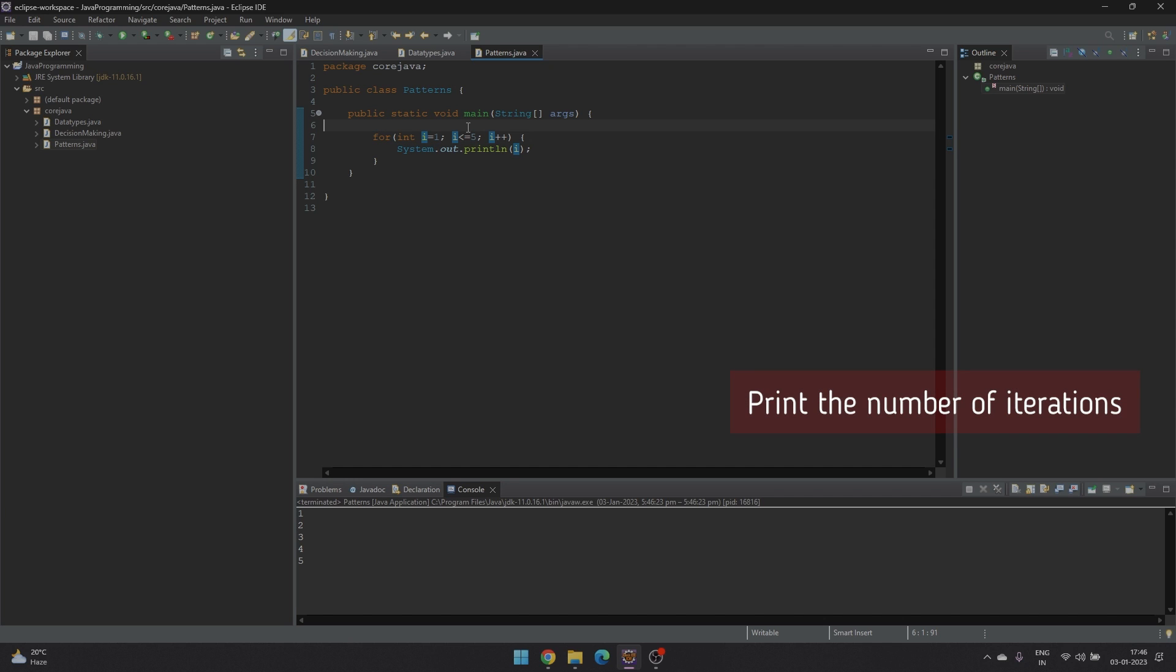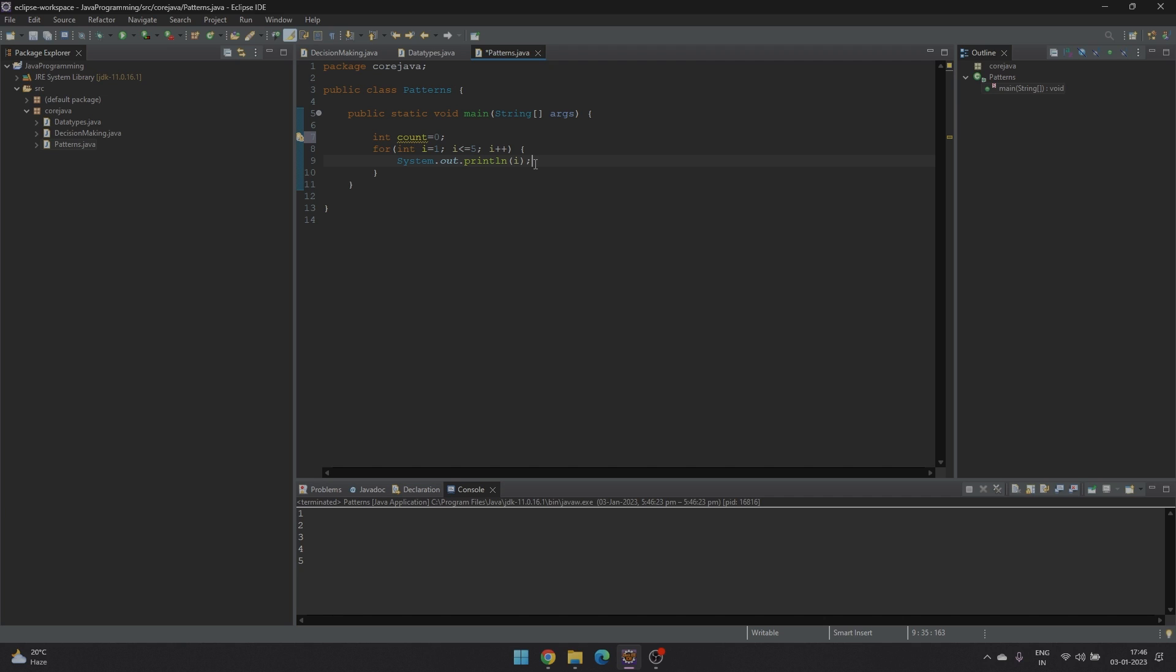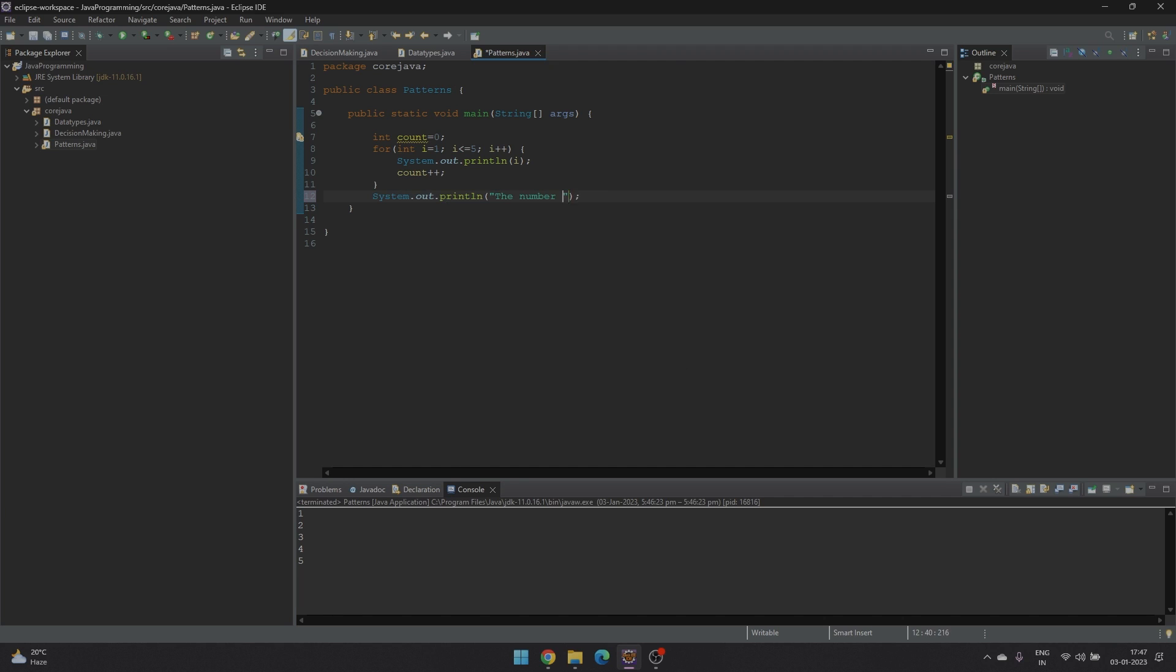To print out the number of iterations, we can use a counter. Let's declare a variable and initialize it with 0. And we'll increment the value of count under each iteration. Lastly, we'll print out the value. So it will be printed as the number of iterations is the value of count.